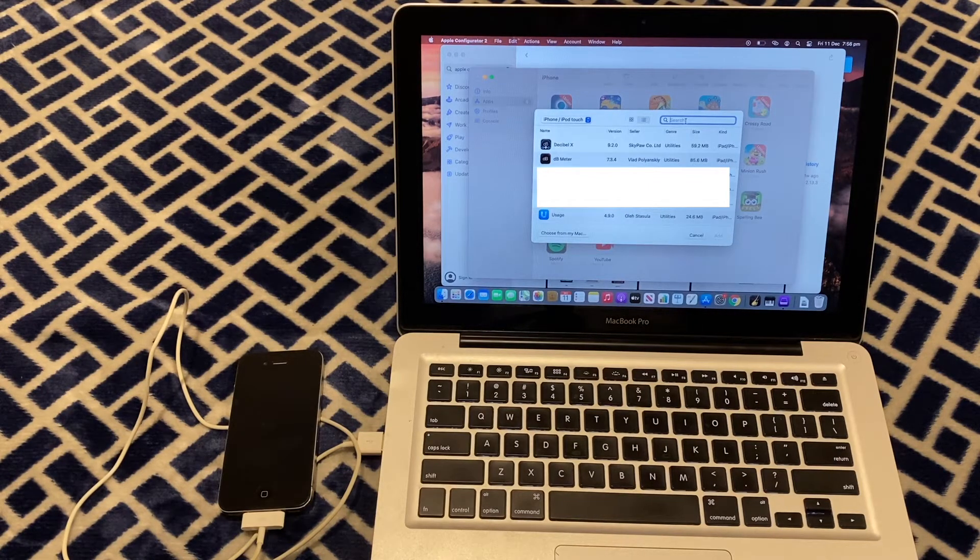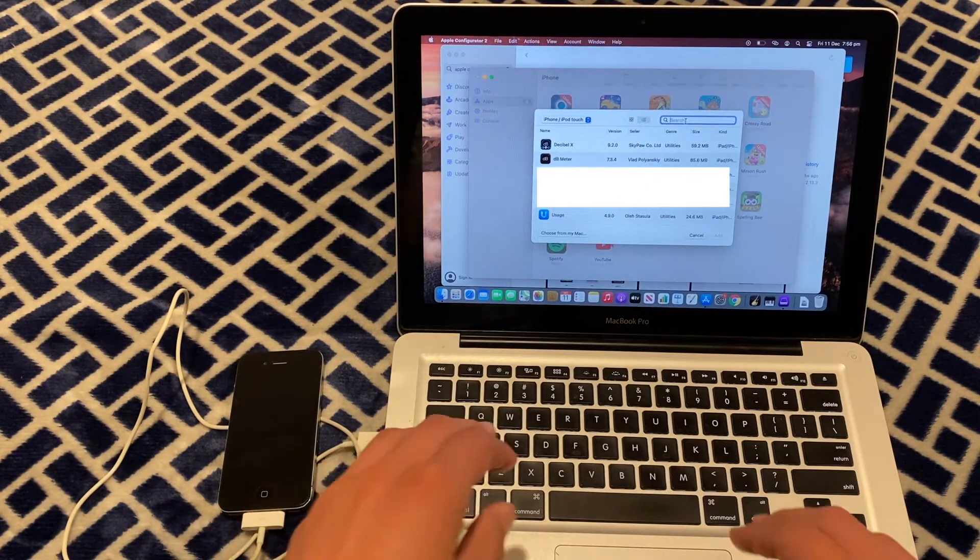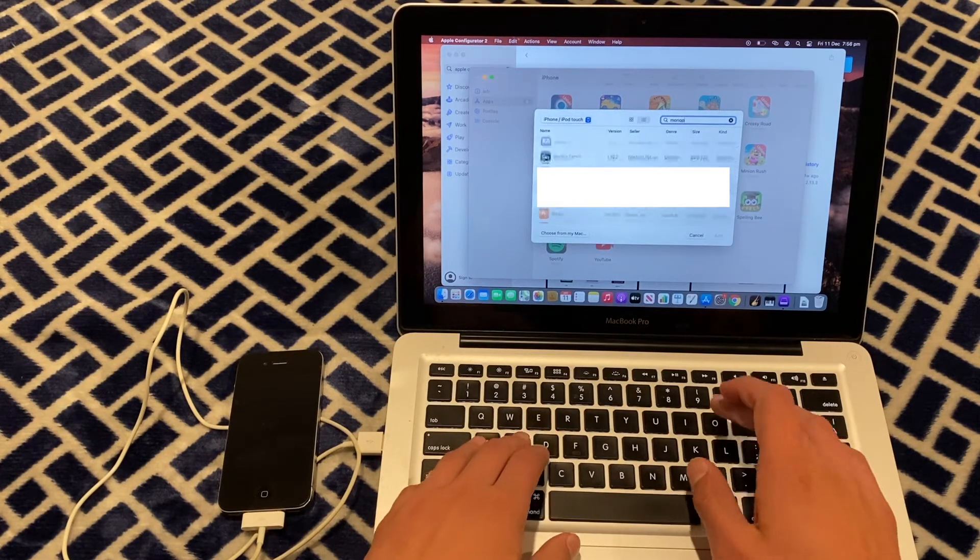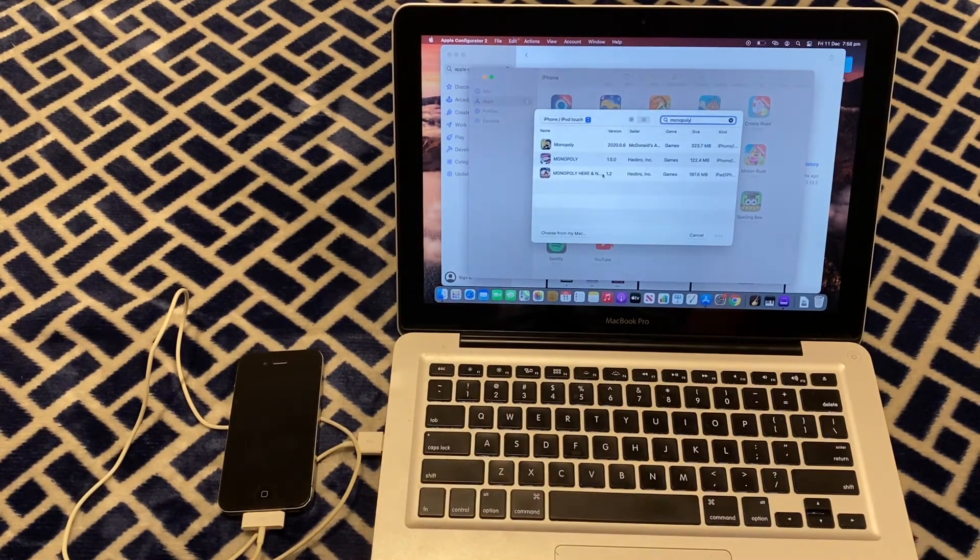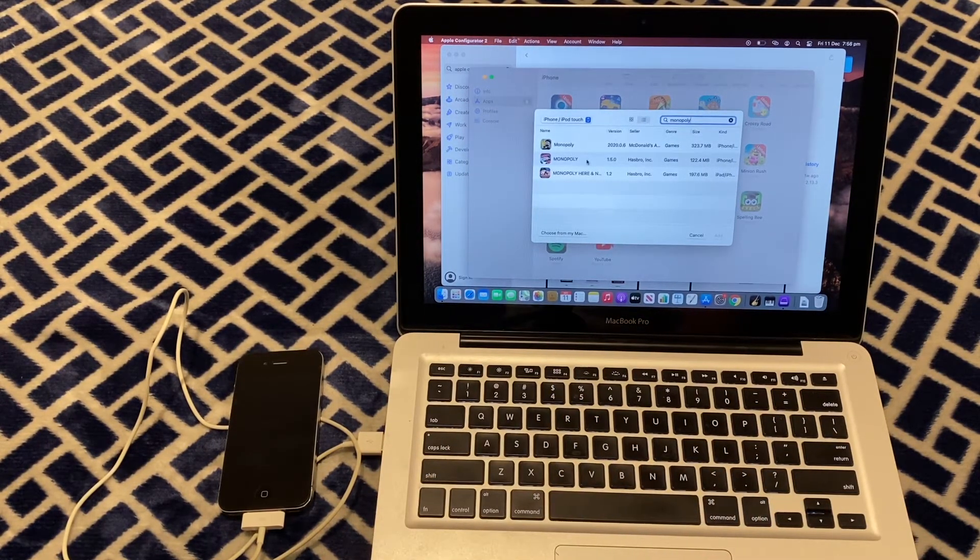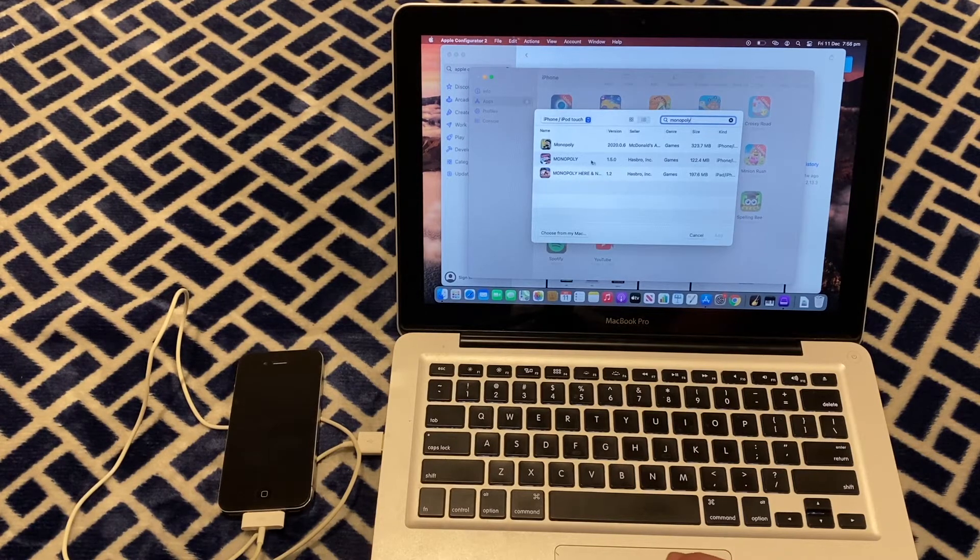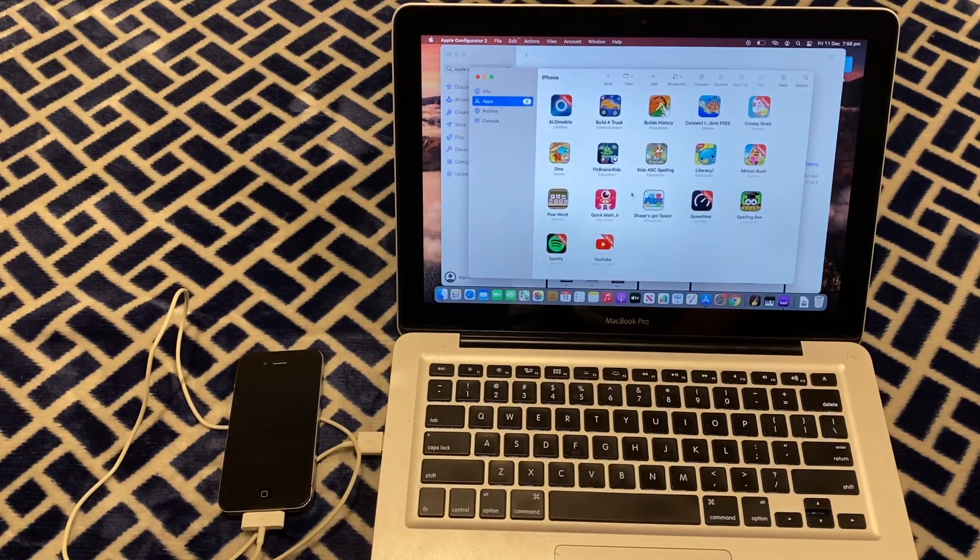For this video, I'm going to do Monopoly because I know that works on the latest version for iOS 7. You can search for it in the top right hand corner. Then just double click on it.